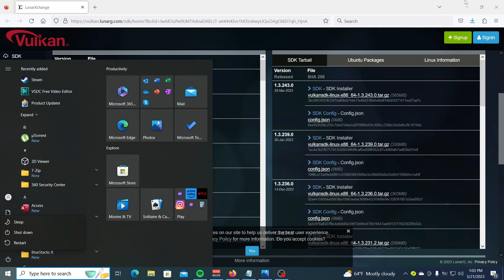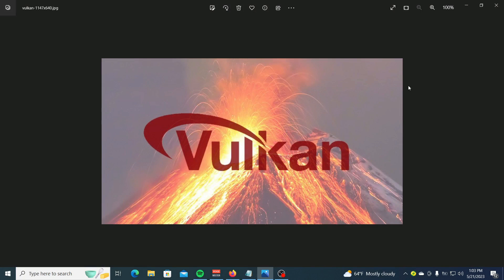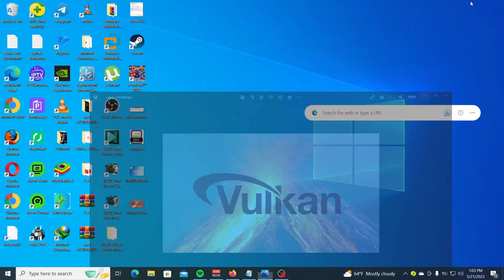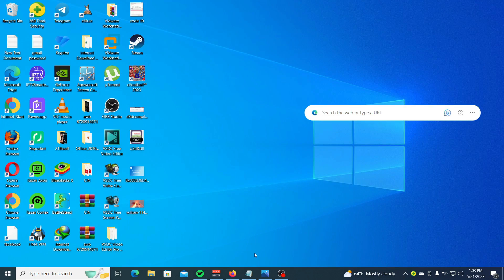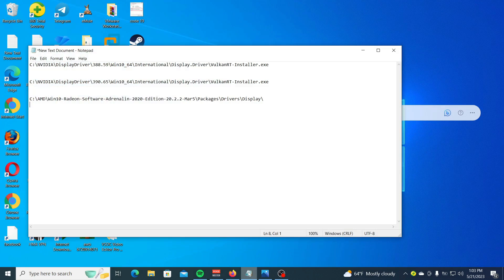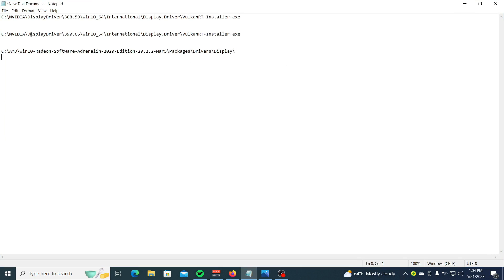Furthermore, some users claim they were able to run the installer through the following path in File Explorer. The following path is: C:\NVIDIA\DisplayDriver\[version of the driver].